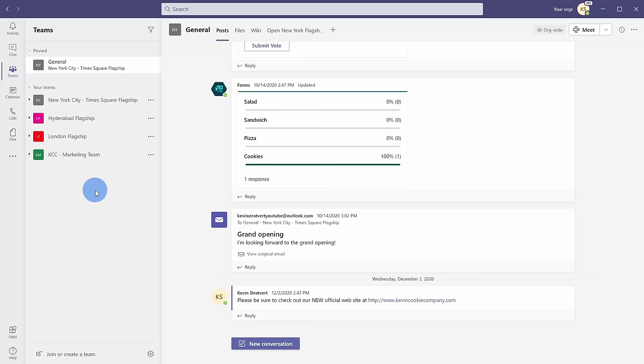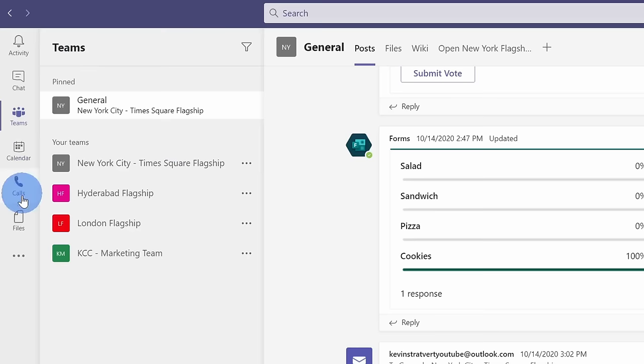Now that we have Microsoft Teams, I want to take a moment to orient you to the experience. Over on the left-hand side, this is called the navigation bar, and in a moment, we're going to go through each one of these to see what they can do. Now, this one here is called Teams, and the app itself is called Teams, so why don't we start with this one? It's probably a pretty important one.